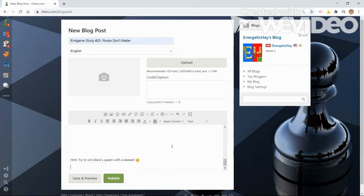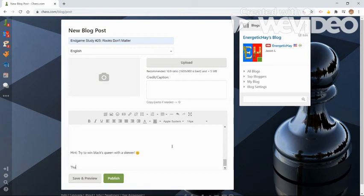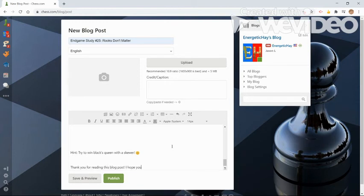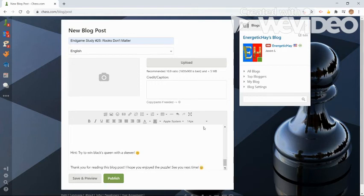Basically, you just want it very far down the page. Now I'm going to put hint and what should the hint be? The hint will be try to win black's queen with a skewer because indeed that is how we win the queen in this puzzle. And now I'm just going to quickly write my thank you message. Thank you for reading this blog post. I hope you enjoyed the puzzle. See you next time. Okay. And that's basically it.